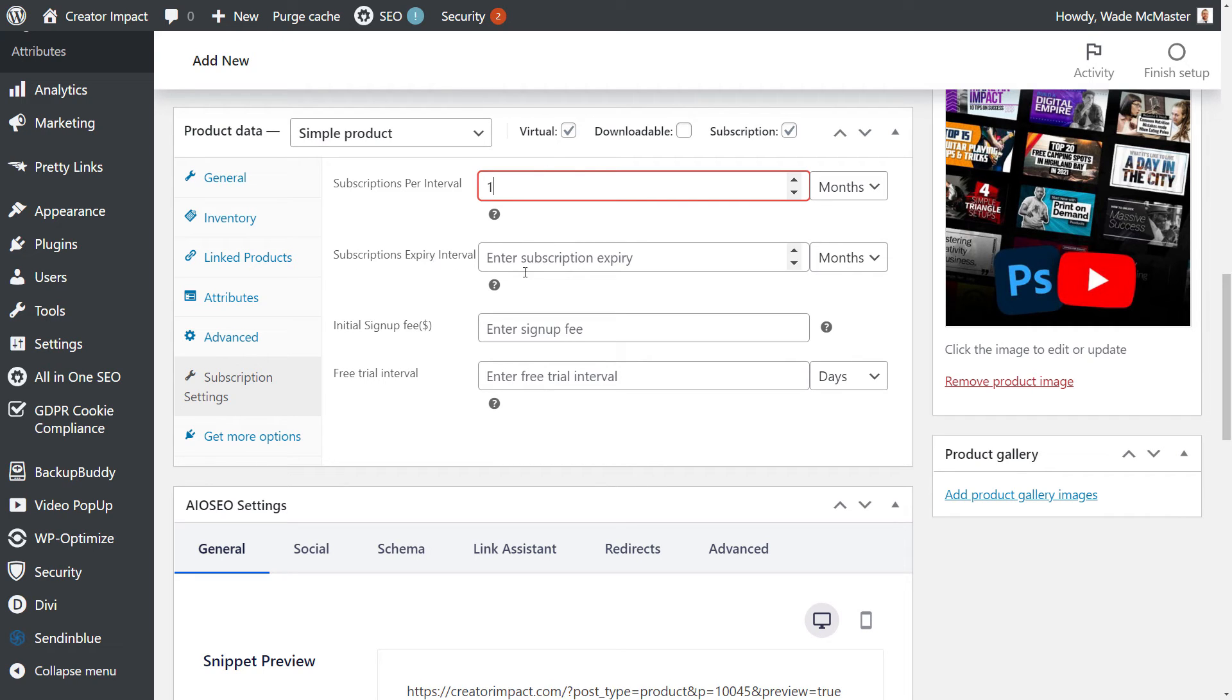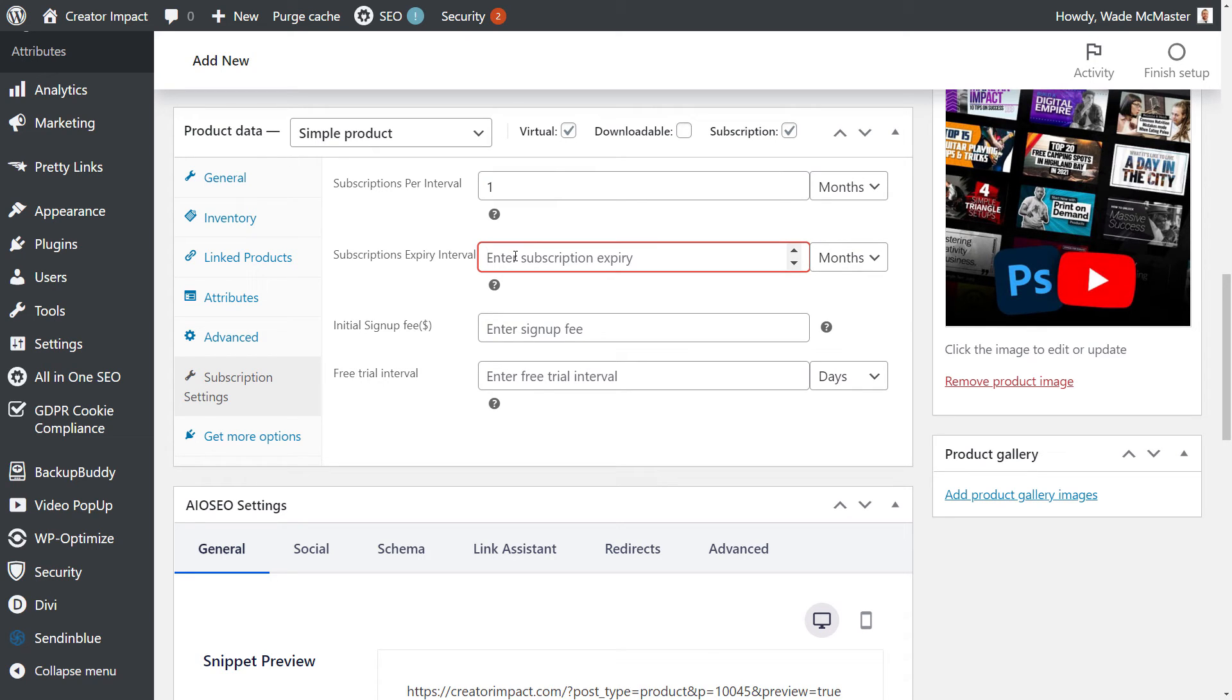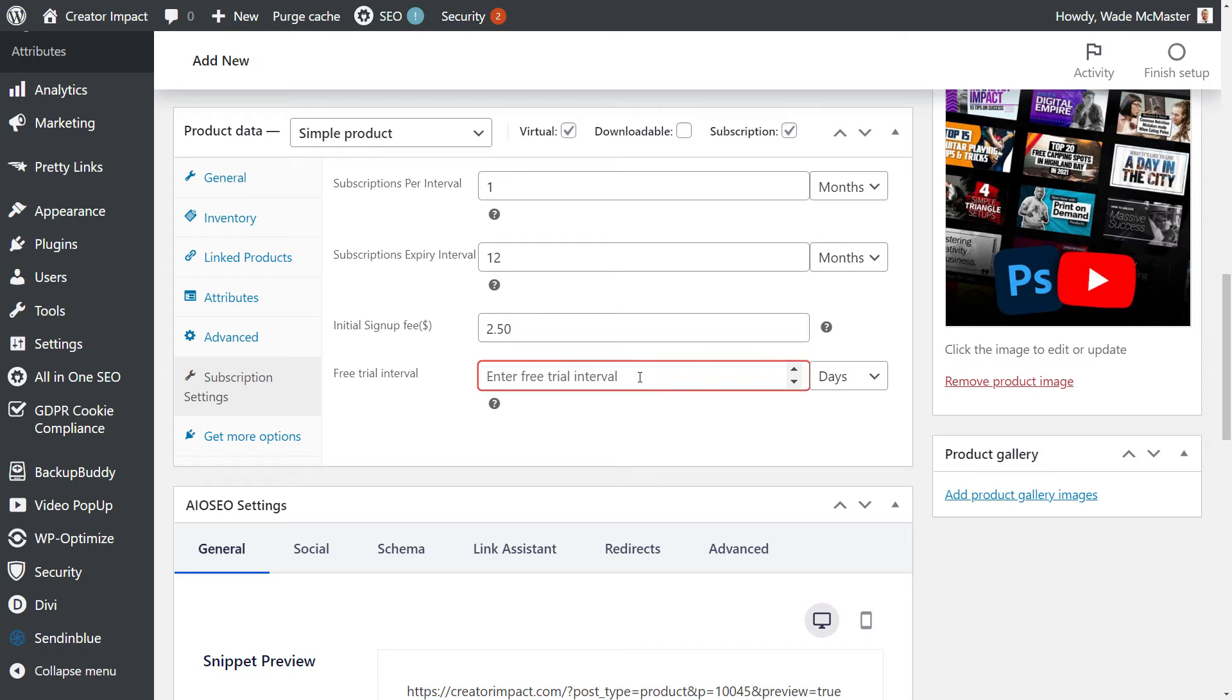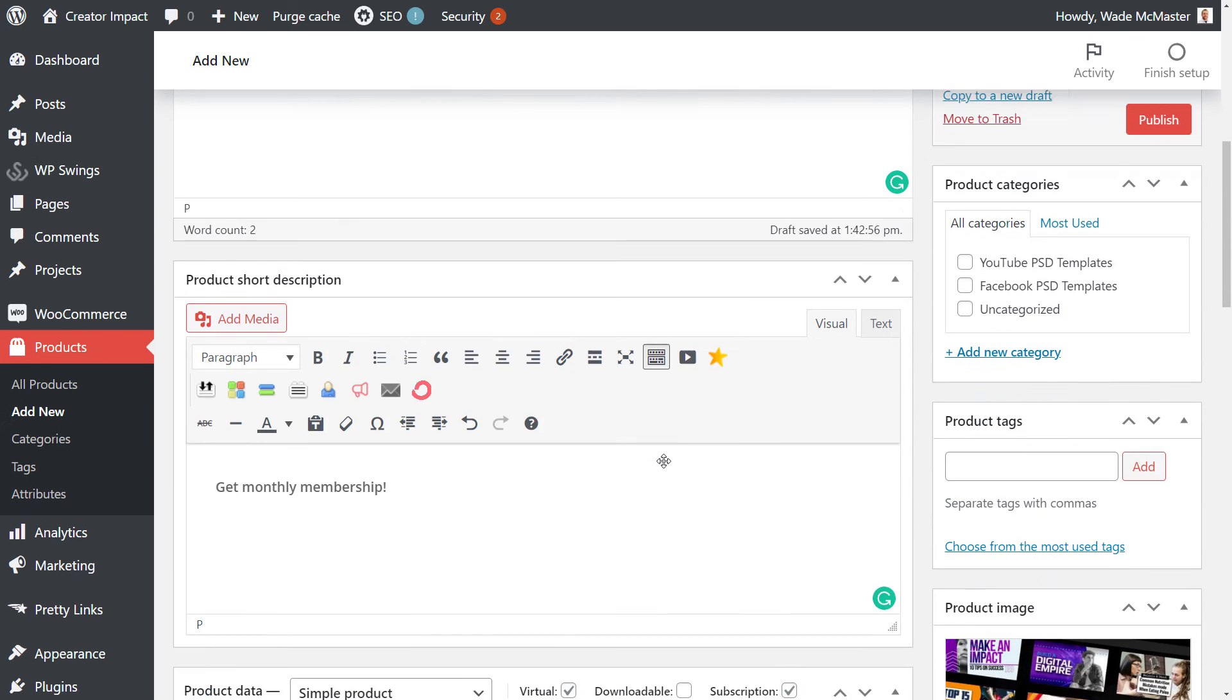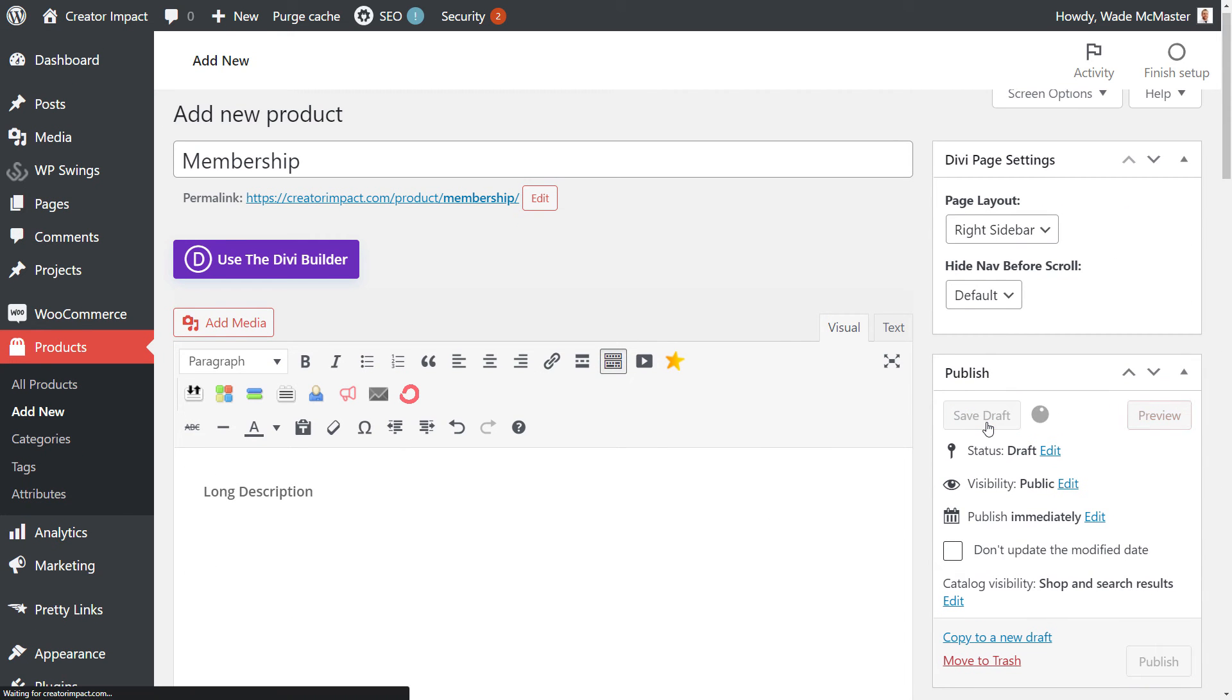Now this here, the expiry interval. If I leave this blank it will go on and just continue to charge. But maybe I only want someone to sign up for a year, so I'm going to say 12 months. There will be an initial sign up fee of $2.50 with a free trial period of say 18 days. So there's a few options there you can play with. It's just a simple case of what you would prefer to set up for your customers when they're purchasing.